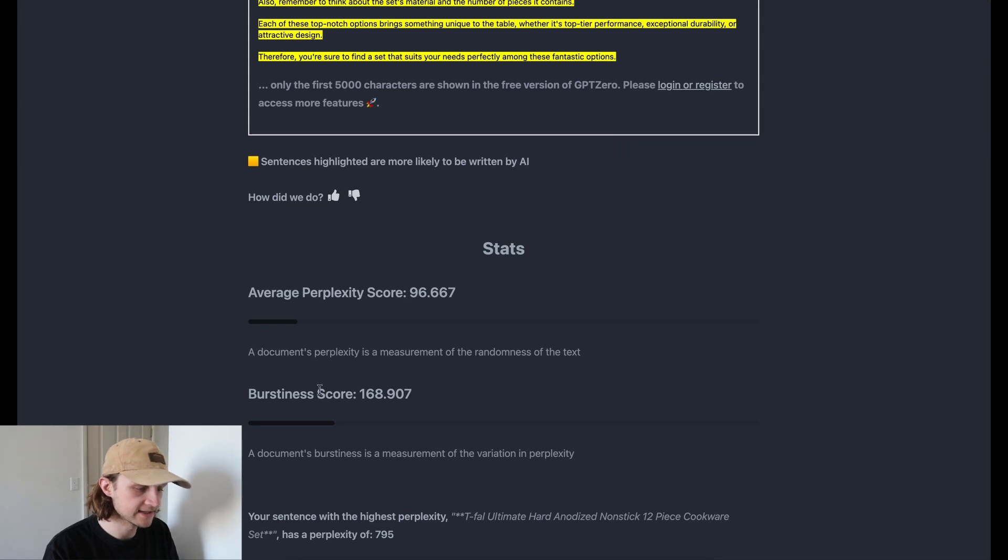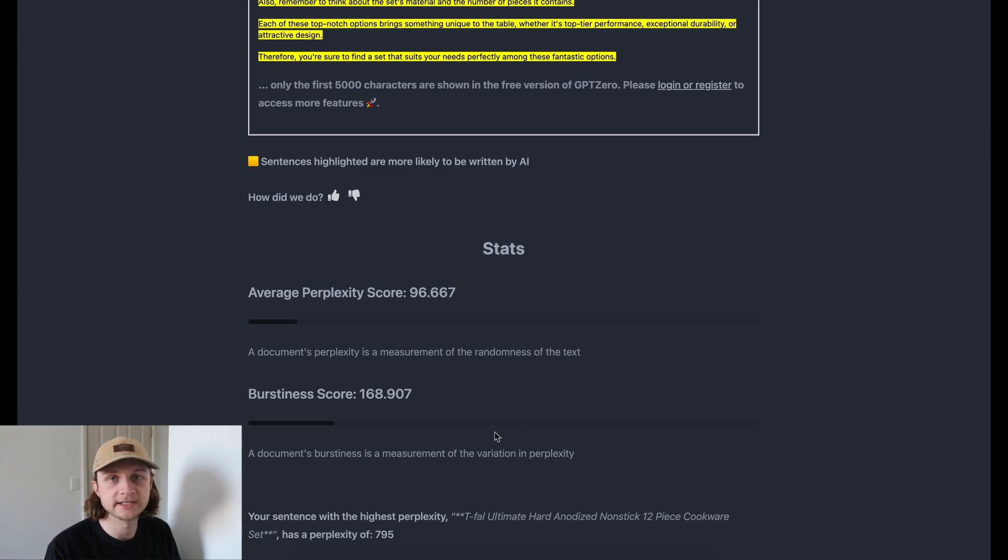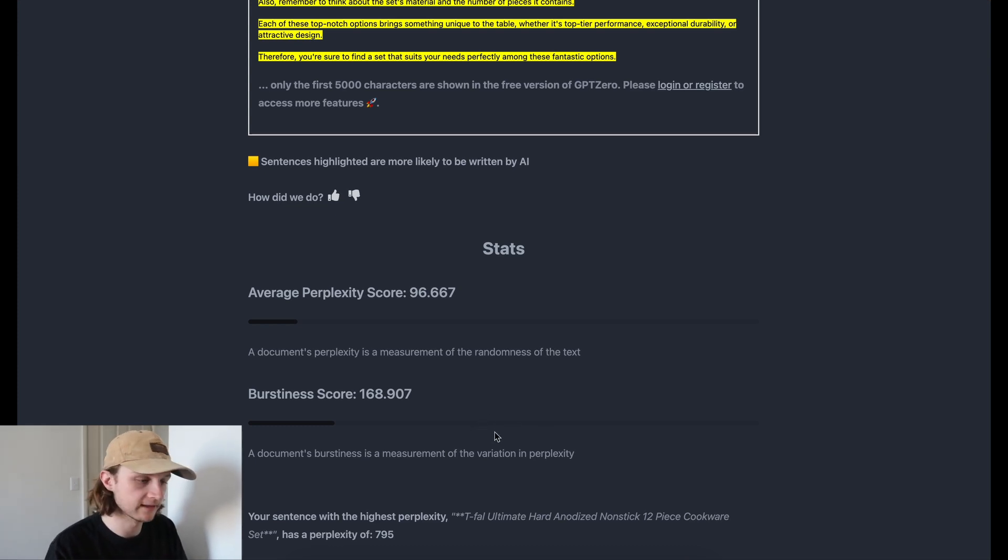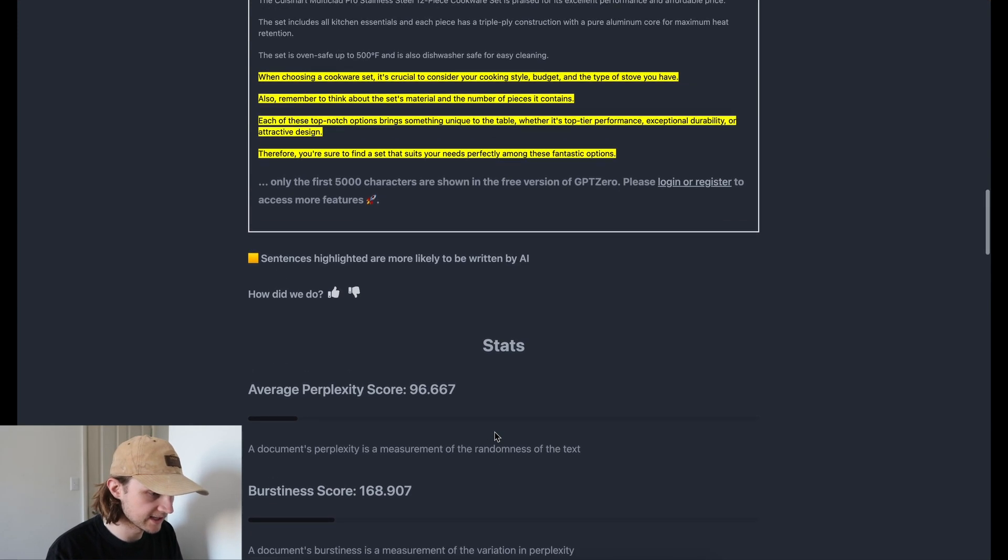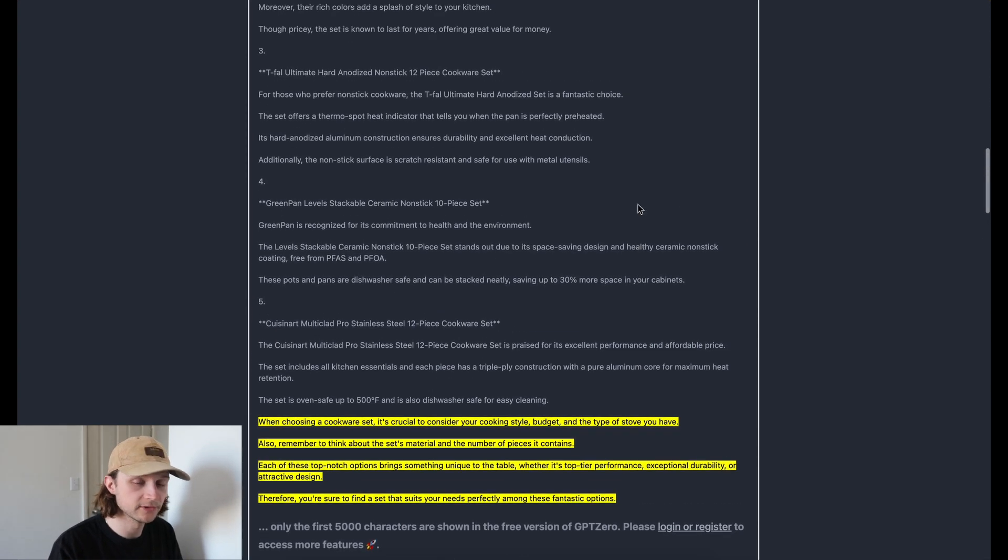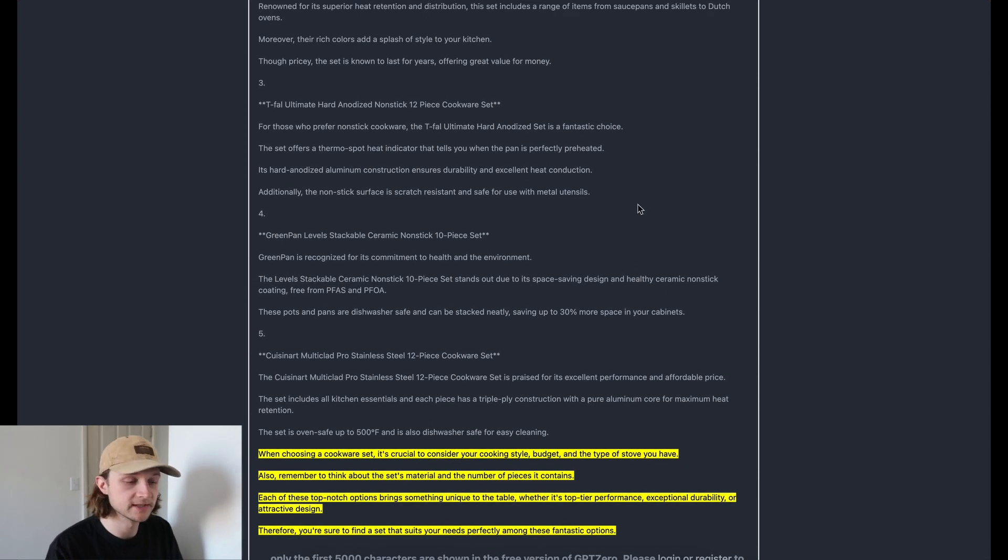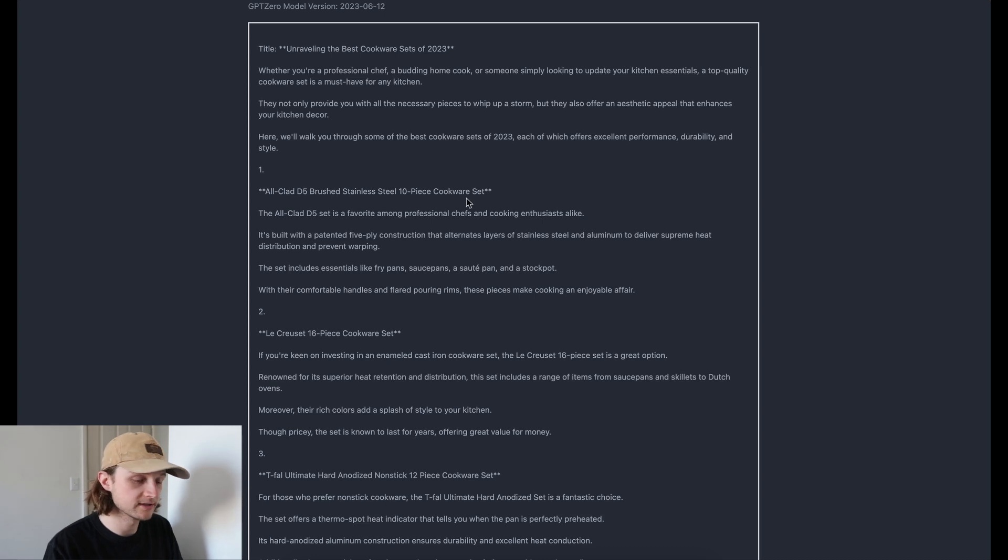That is a measurement of the randomness of the text and the variation in perplexity and also the variation in sentences and sentence length and things like that. So we can see these sentences here where it thinks it's been written by AI, but overall, it's given us a most likely human written. So already not off to a great start, to be honest.